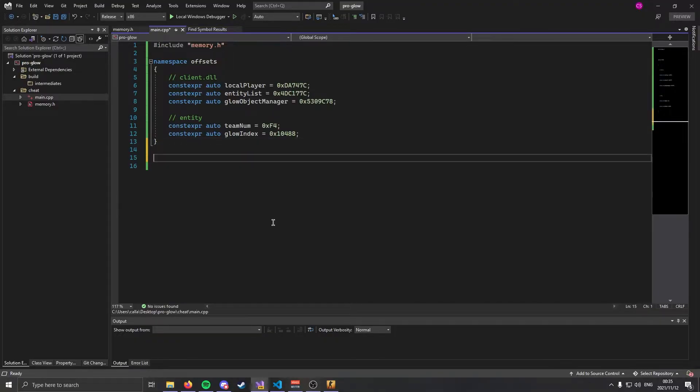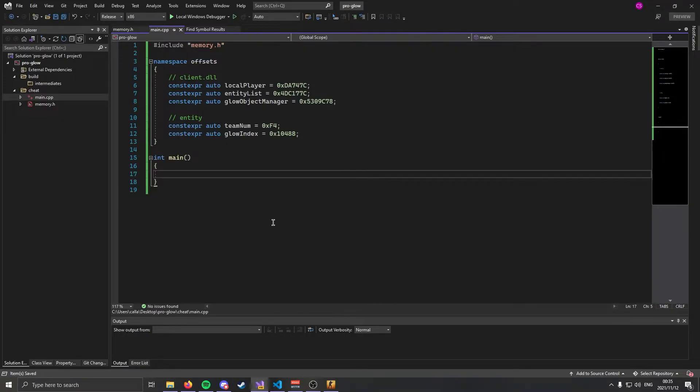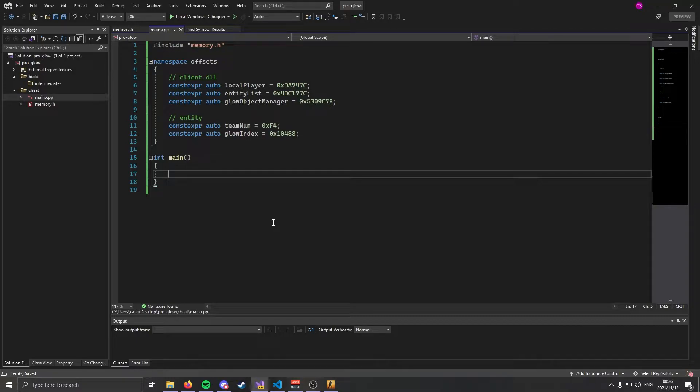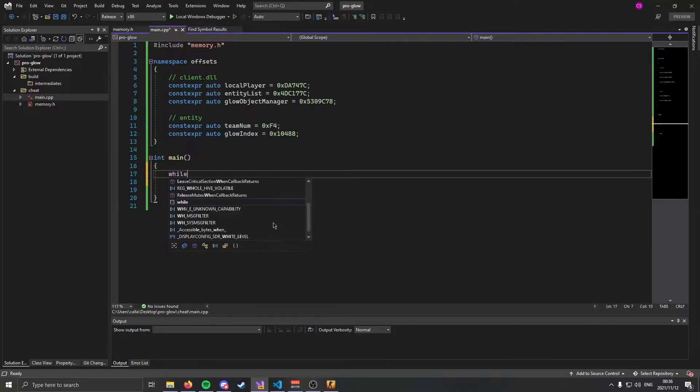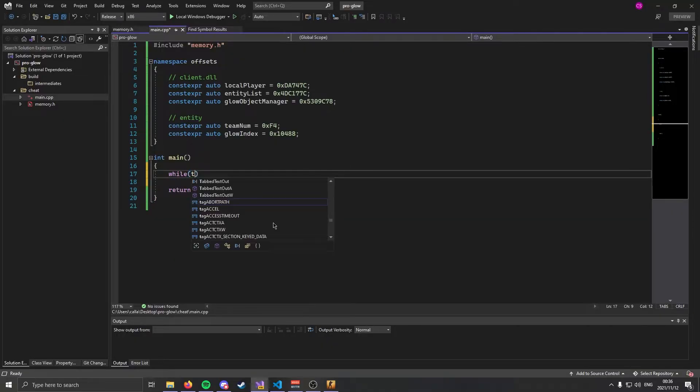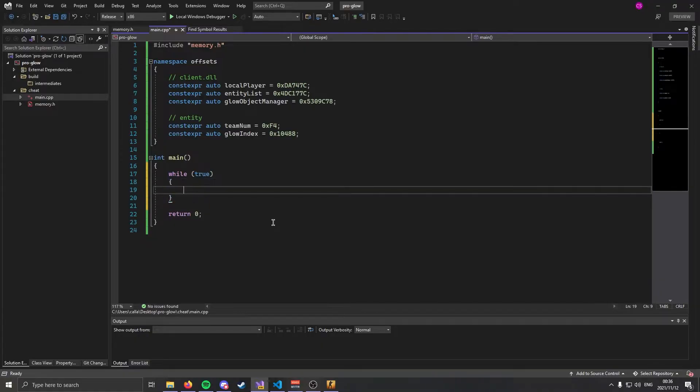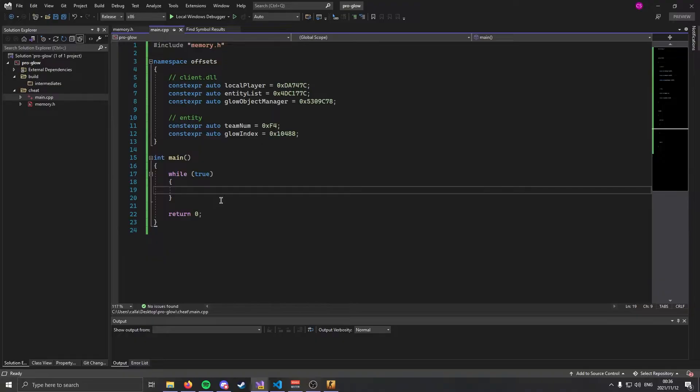Now that you're back we're going to create our entry point. As you should know, C++ applications all need an entry point and since we're lazy this is where our hack is going to run. We're going to make it return zero although that's not required, it just looks nicer. Now we're going to create an infinite loop by while-truing as I'm going to call it.